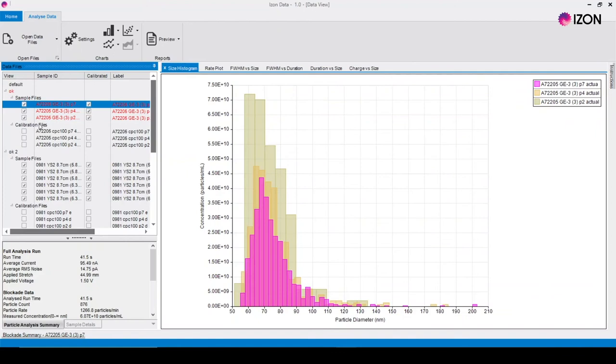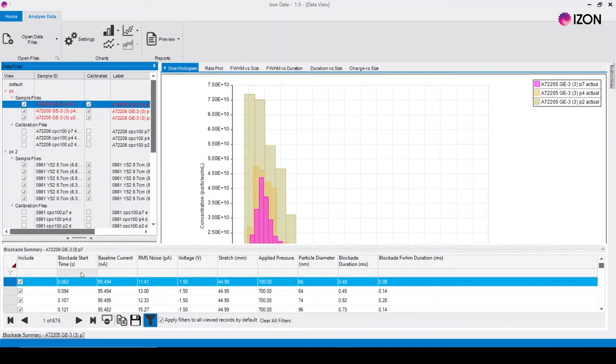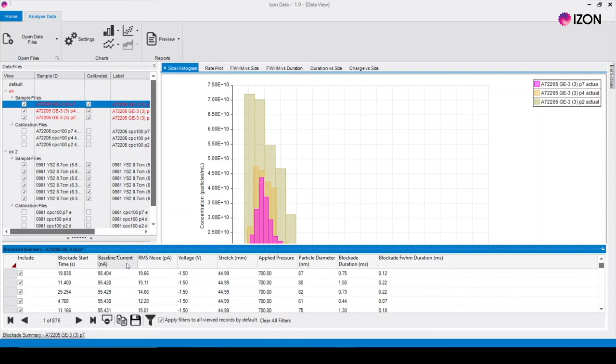To filter your data hover over the grey bar at the bottom left of the screen. This displays all data points in the data set in list form. The data can be sorted by each metric and individual data points can be excluded or included by clicking their checkbox.